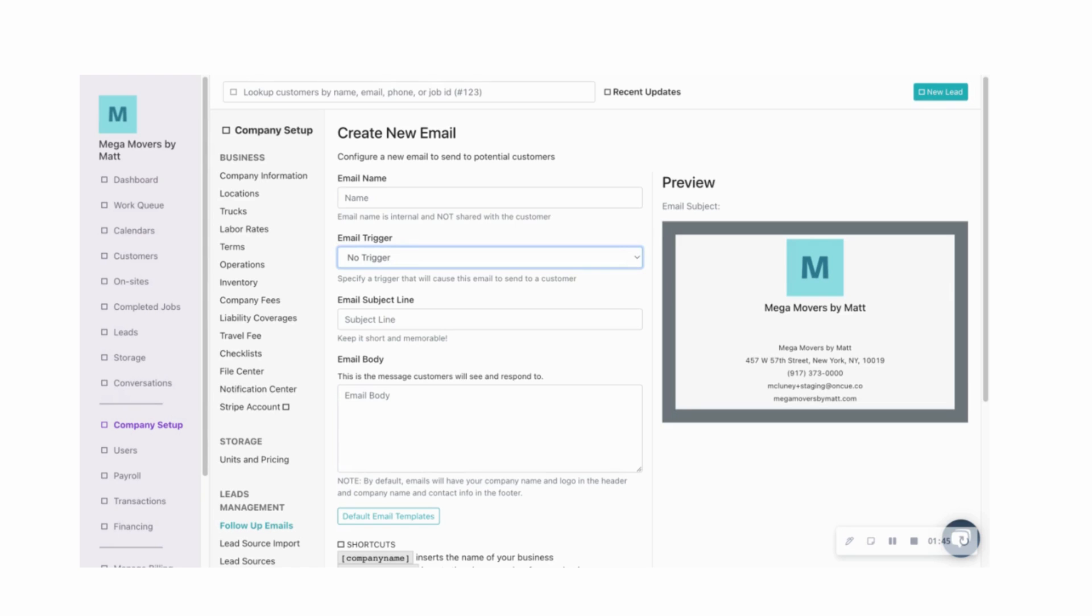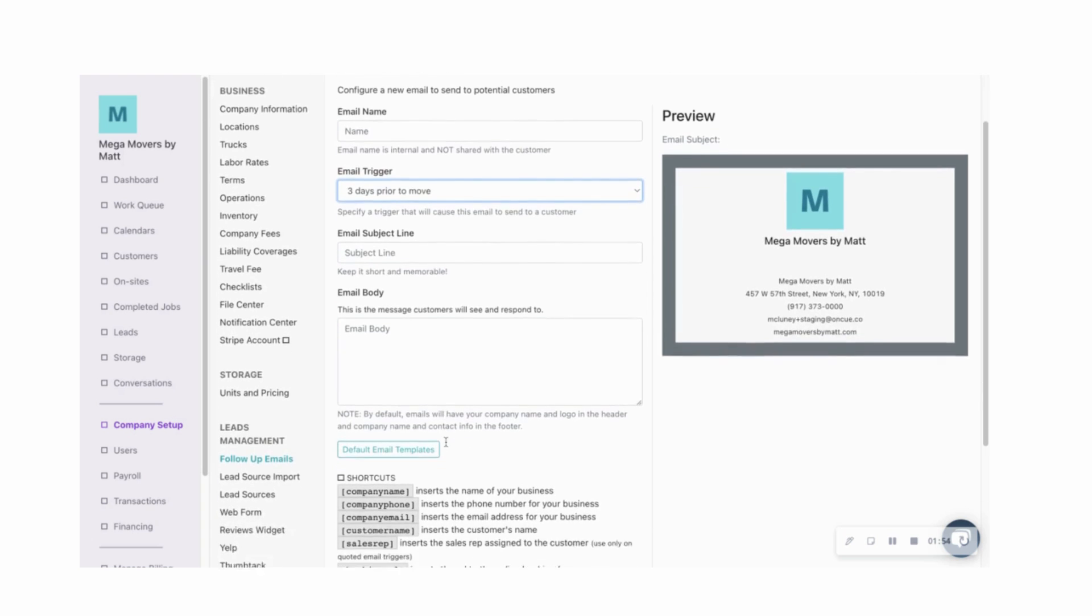For example, immediately after a new lead has come in or three days prior to the move, you'll be able to customize the subject line and fill in the email body.